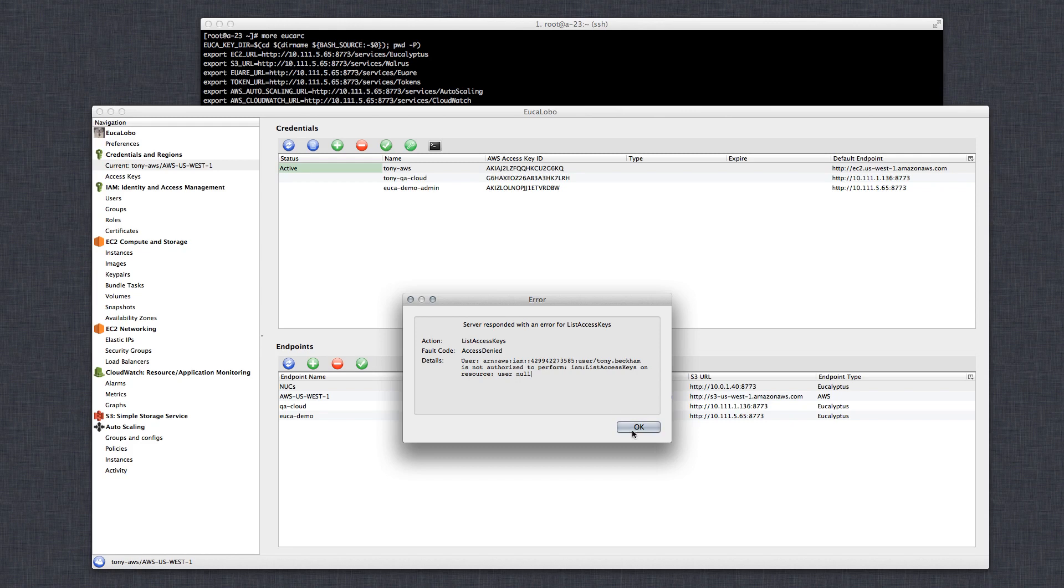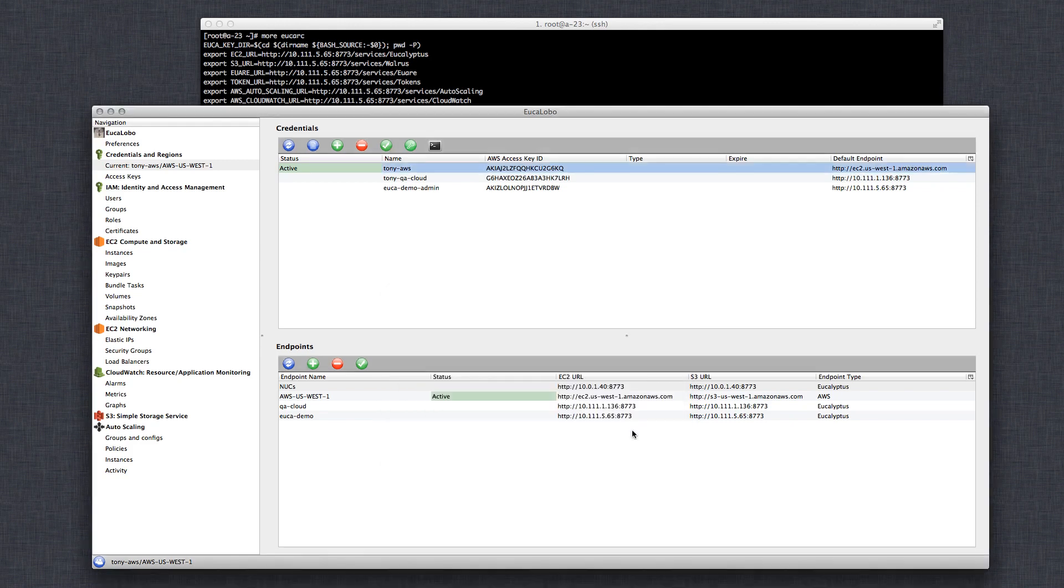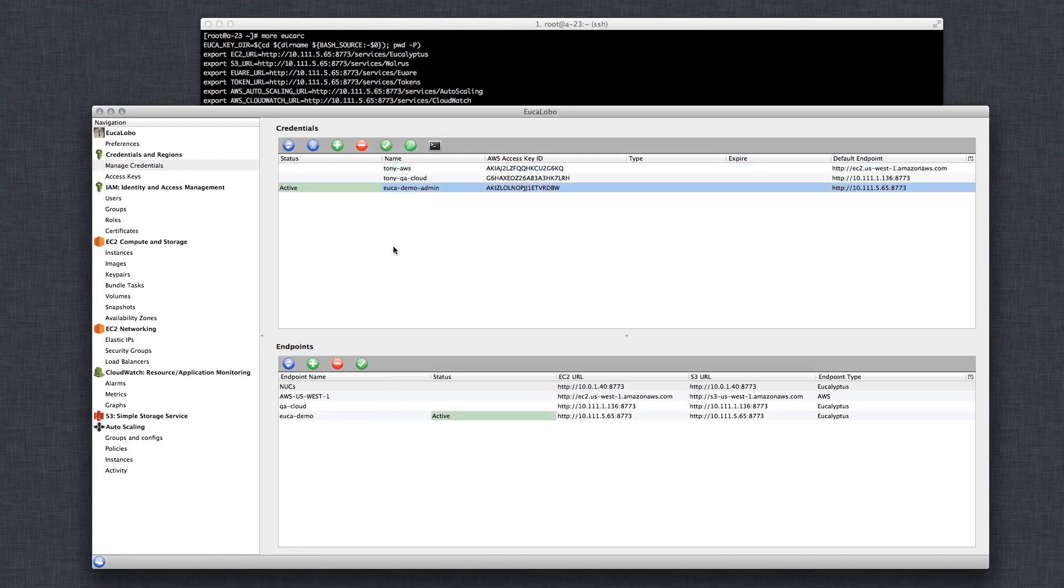Ukalobo is awesome. It's easy to add new endpoints and manage your cloud this way. I highly suggest everyone takes a look at it. Thanks for joining. Bye.